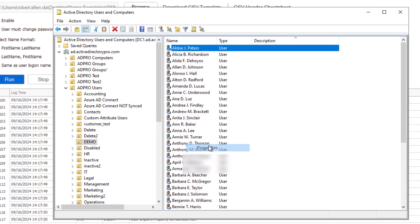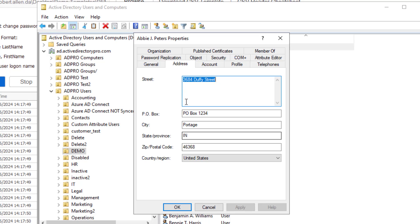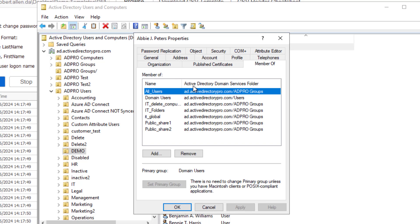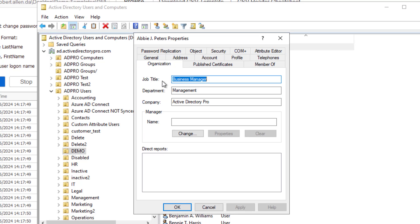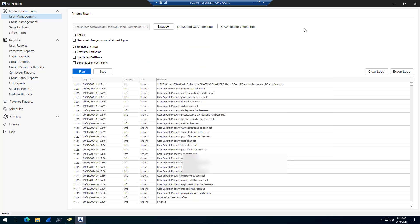Refreshing the OU shows all accounts have been created. Opening one up, you can see it's automatically filled out all the information provided in the template — address, group, and organization information. Very simple and quick; it took about a minute to import 42 users. There's also an included CSV template and CSV cheat sheet.